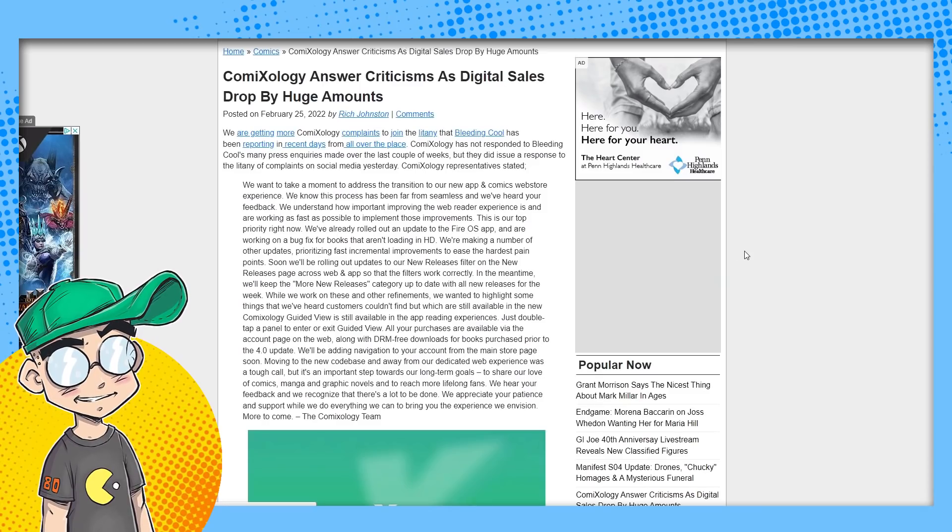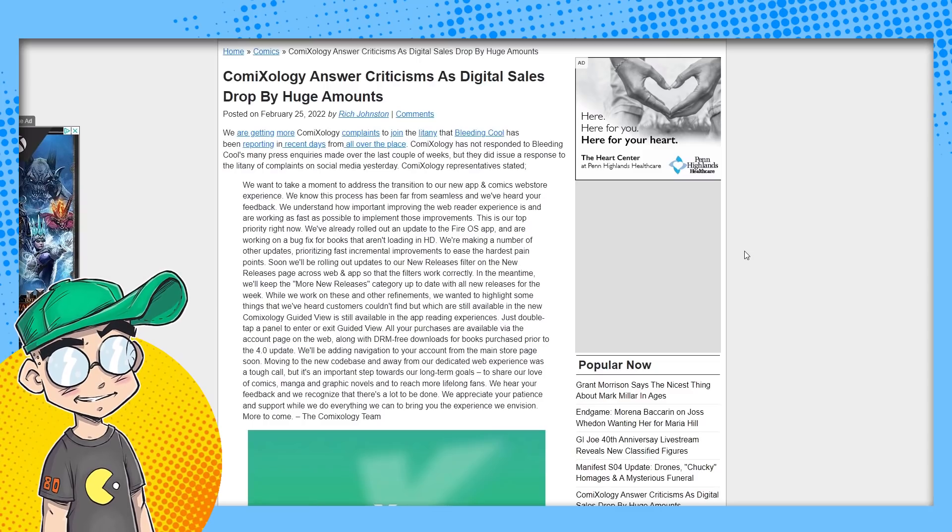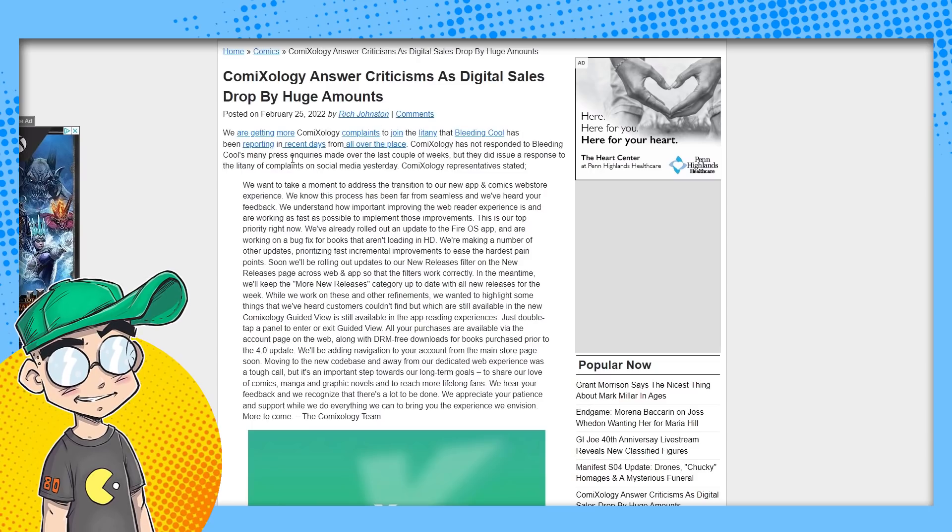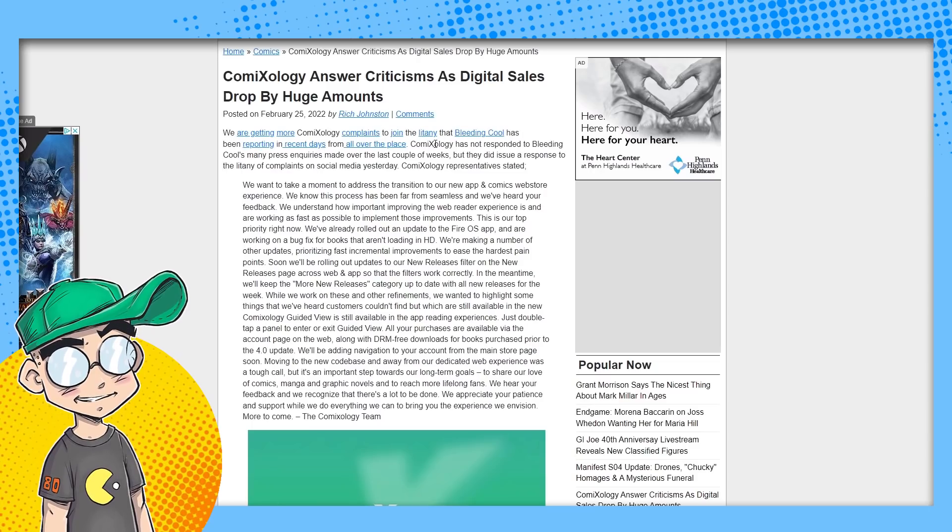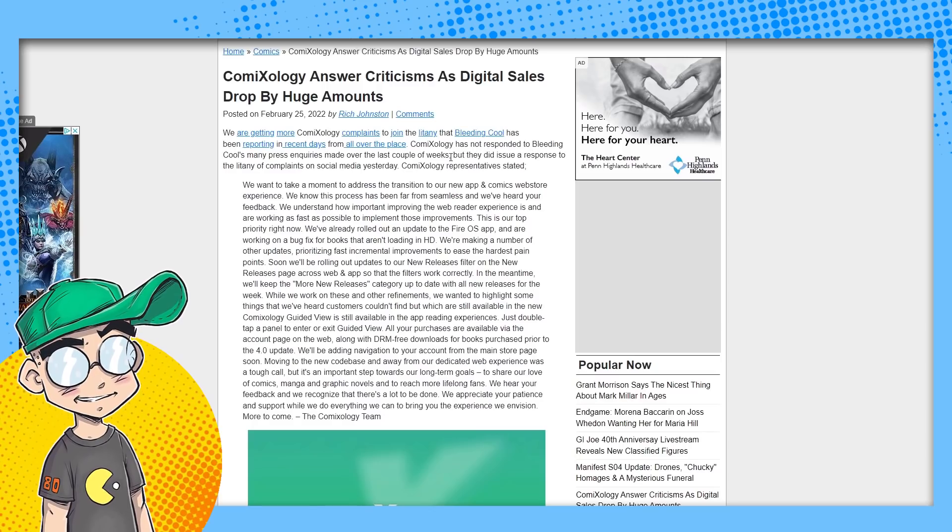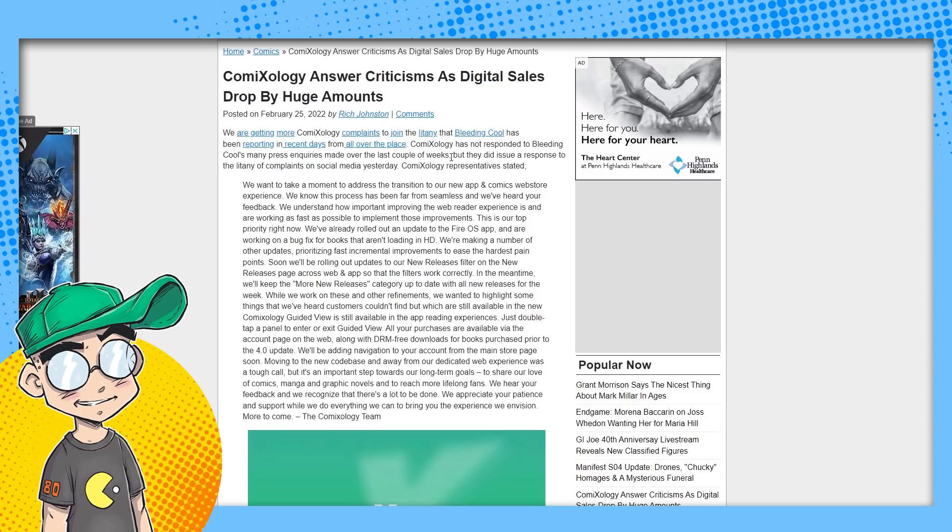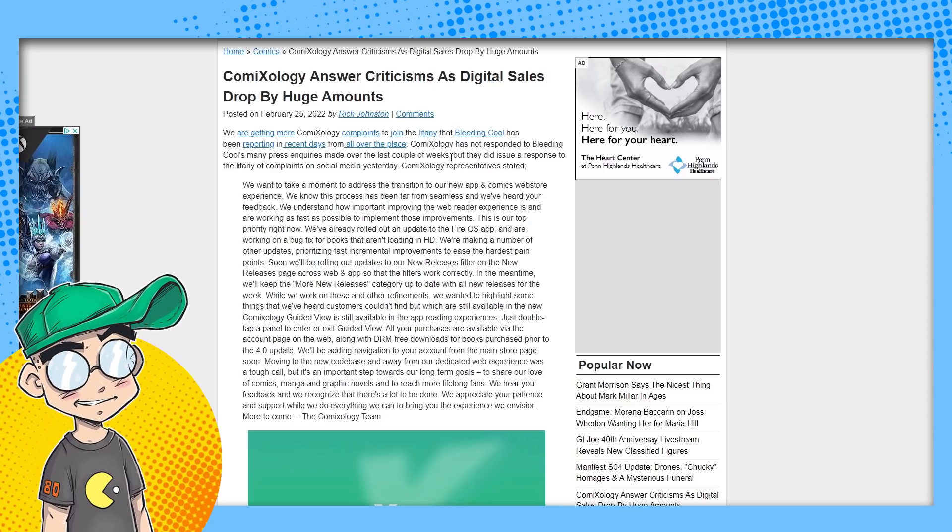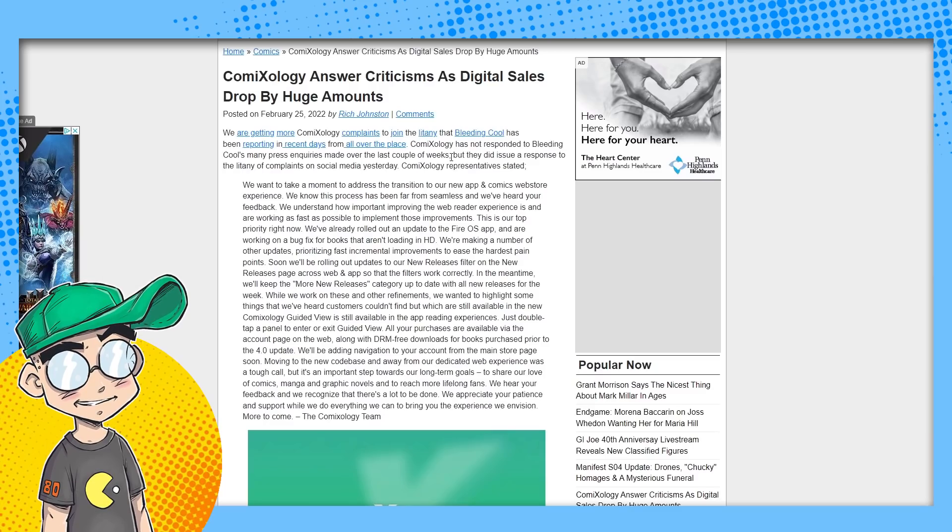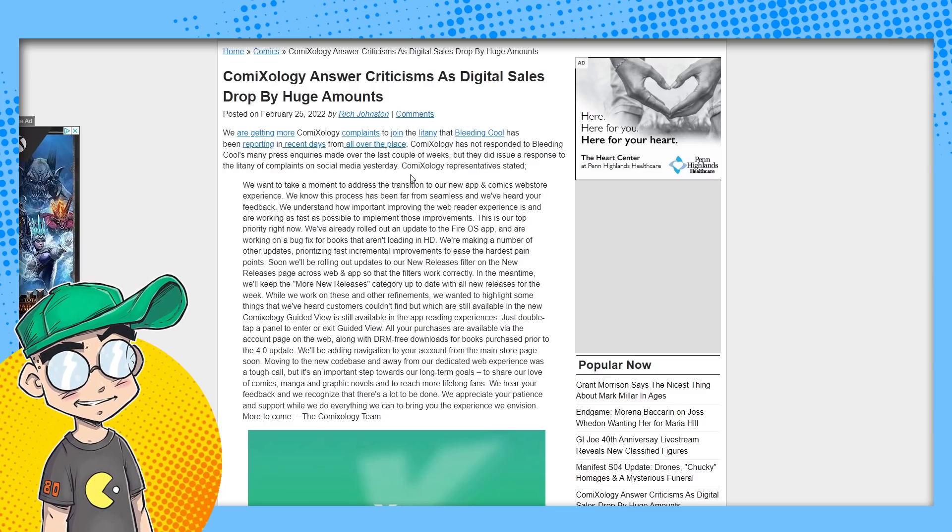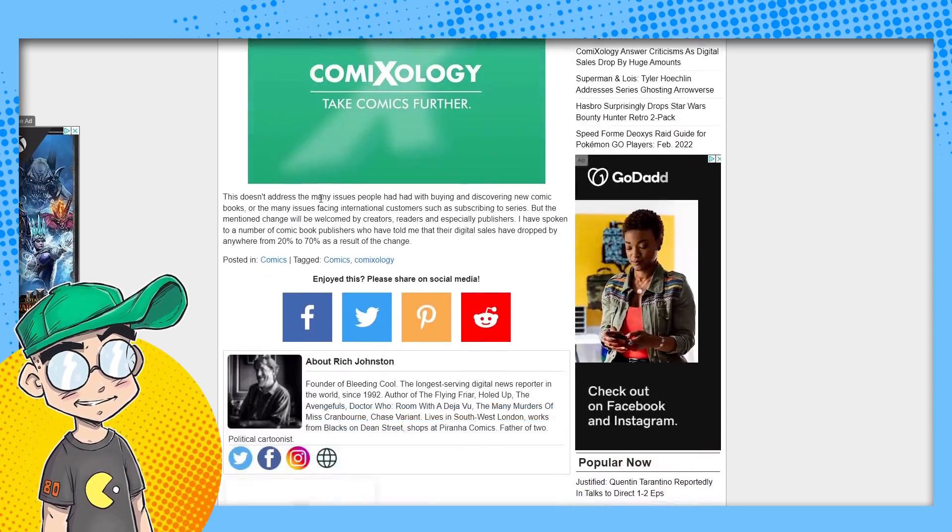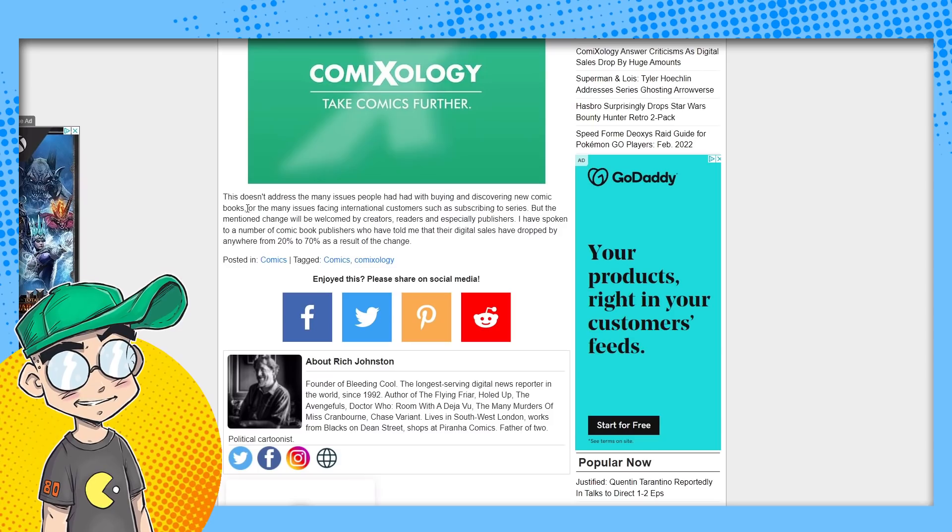ComiXology answers criticism as digital sales drop by a huge amount. We're getting more ComiXology complaints to join the litany that Bleeding Cool has been reporting in recent days from all over the place. ComiXology has not responded to Bleeding Cool's many press inquiries made over the last couple weeks, nor will they. They probably won't. They're Amazon. This isn't like Black Mask or Volt Comics. This is Amazon. They don't give a shit.